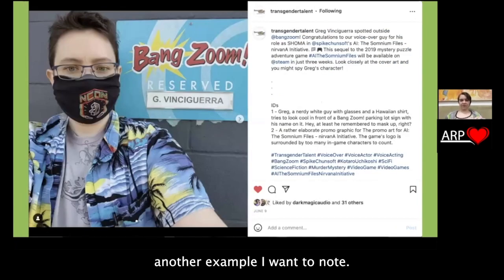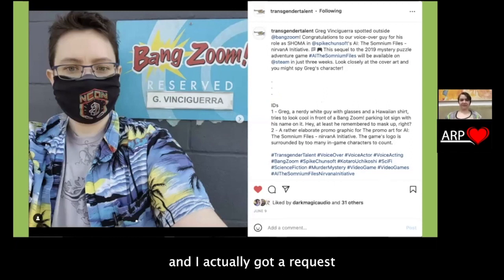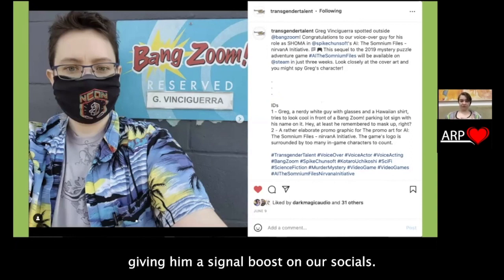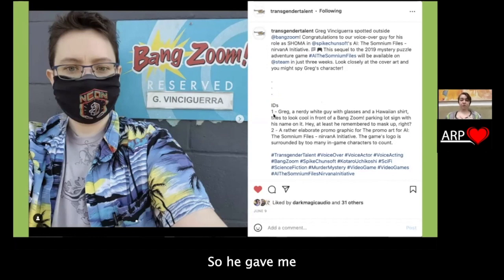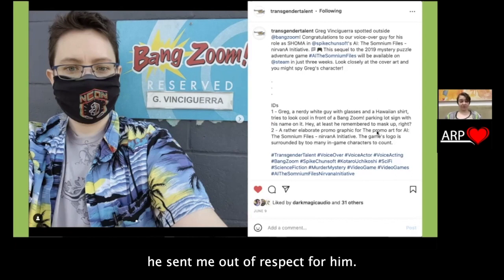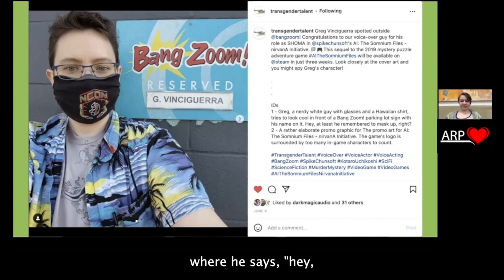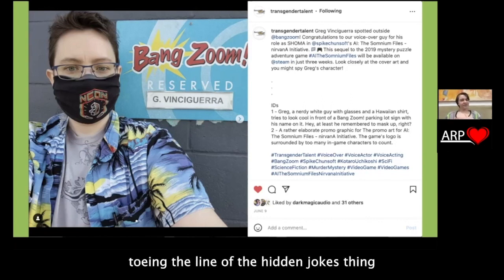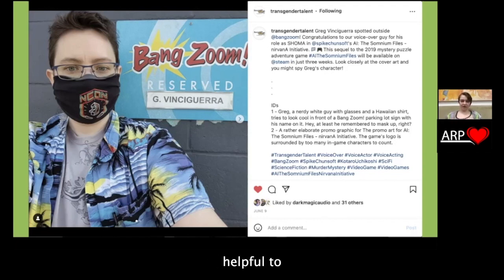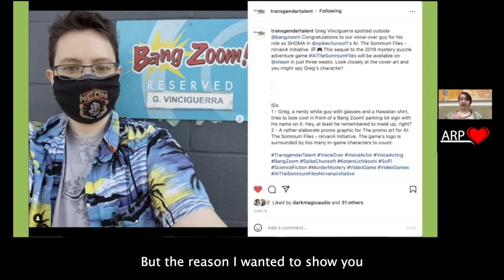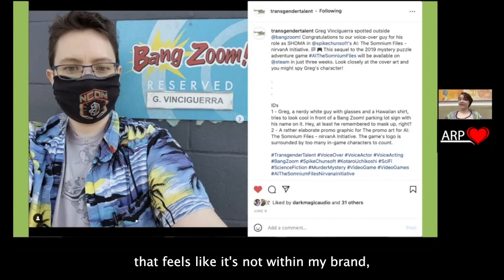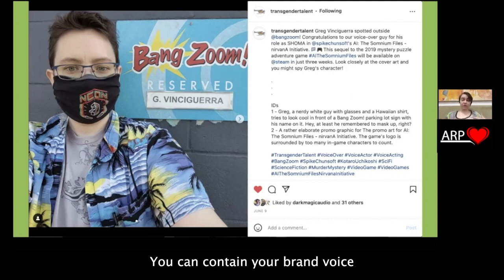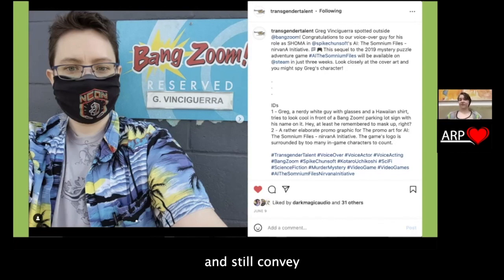I run the Transgender Talent social media accounts, and I got a request from a client when I was giving him a signal boost — he had a very specific way he wanted the image descriptions, with a fun tone to them. He gave me the image descriptions and I used the ones he sent out of respect. This gets a little tricky because the last sentence in the first ID — 'at least he remembered to mask up, right?' — is toeing the line of hidden jokes. But the point is: if you're worried that image descriptions don't suit your brand, you can actually write your image descriptions with a tone and contain your brand voice within them while still conveying the important information.